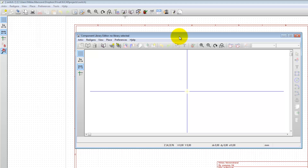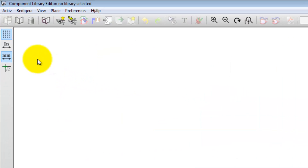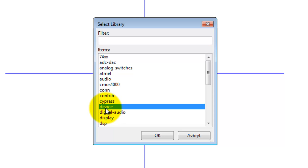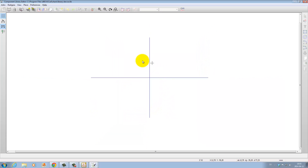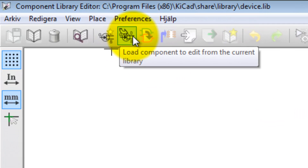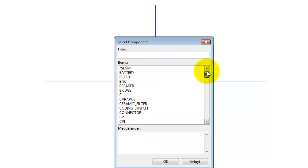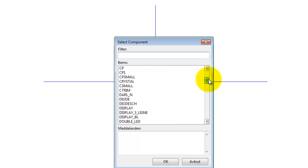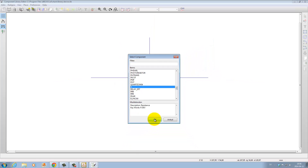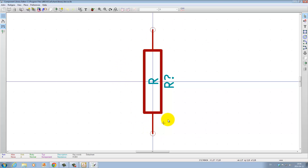This is the library editor. Let's select the default 'device' library first and bring in a component. Show all, and let's add a simple component like a resistor. There we get one resistor. This resistor is saved in the device library — the default library that has standard components like resistors, capacitors, switches and things like that.